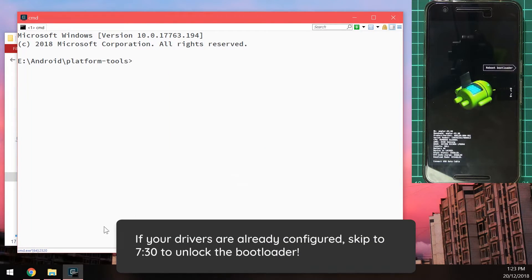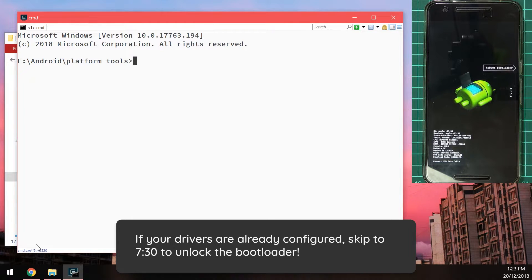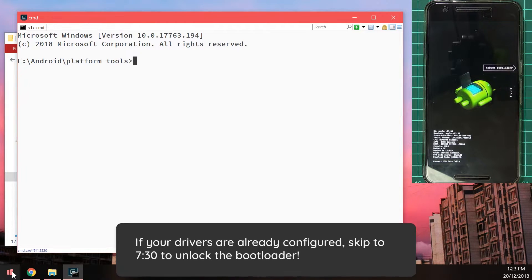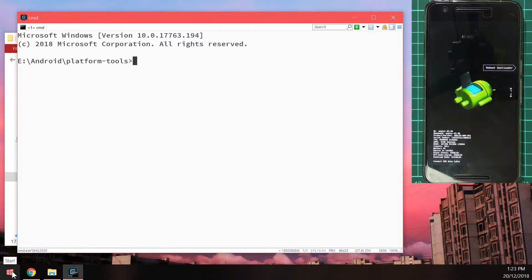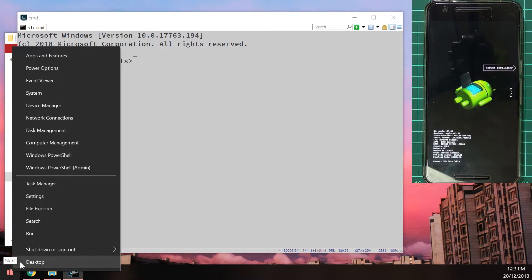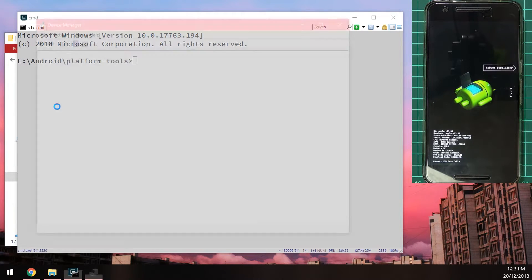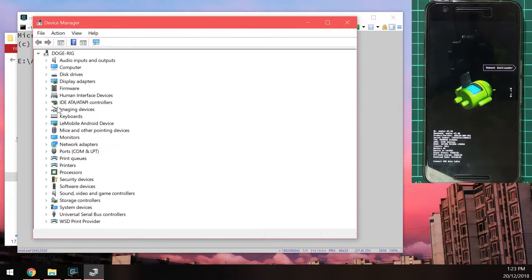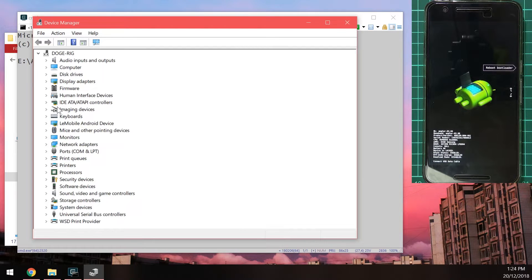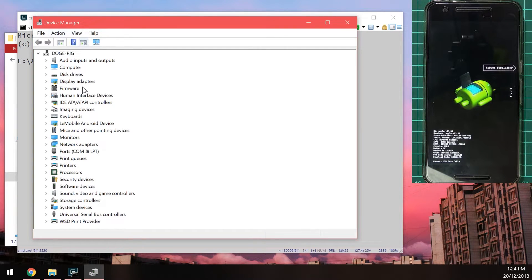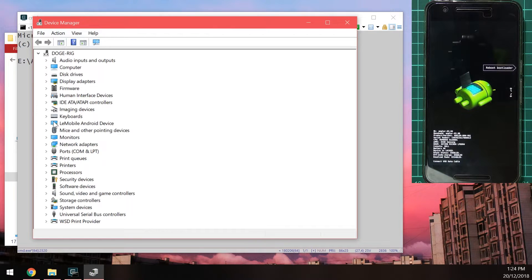We can now head over to the device manager. To double check that our device has the correct drivers installed. So you can right click on the start button. And then click on device manager. On Windows 7 you'll need to right click on computer. And then click on manage. And then click on device manager.